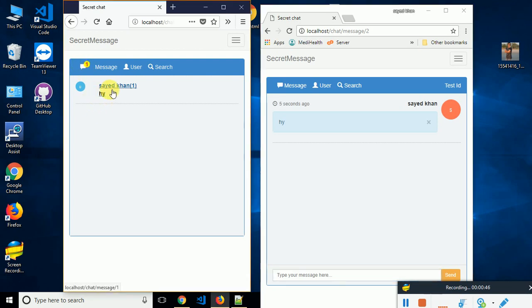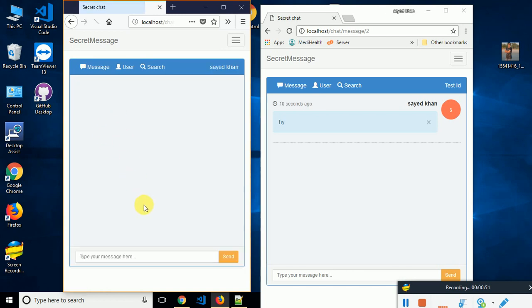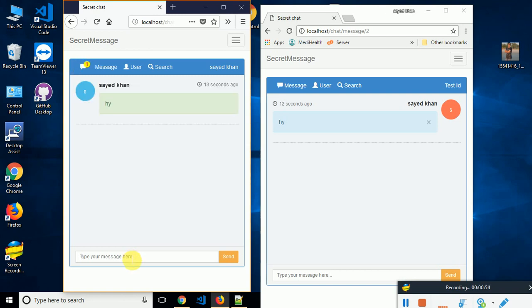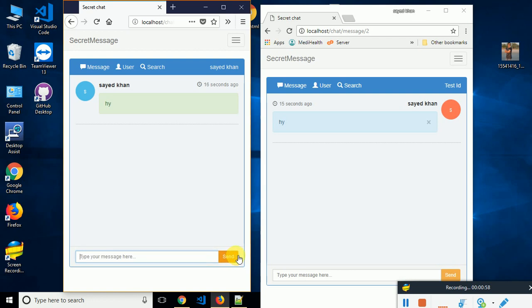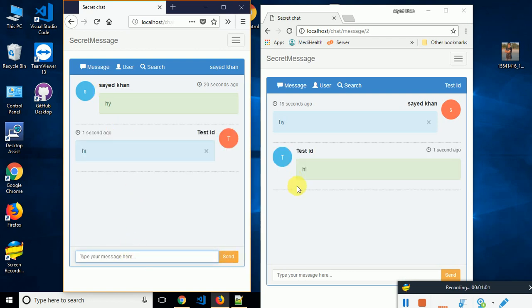Let's check the message. When I click on here, the notifications are already gone and I need to reply 'hi'. When I start typing, that notification will be gone.